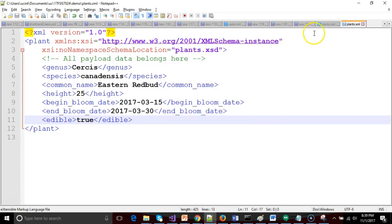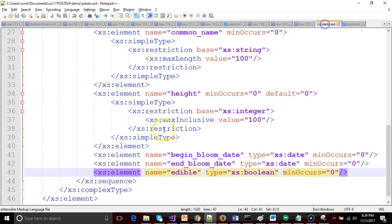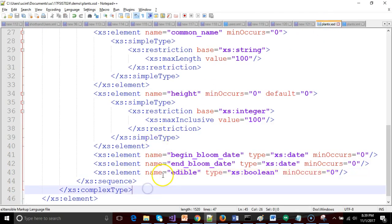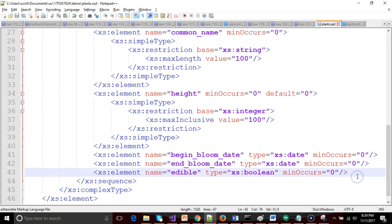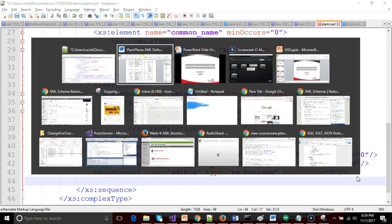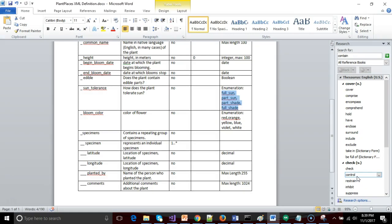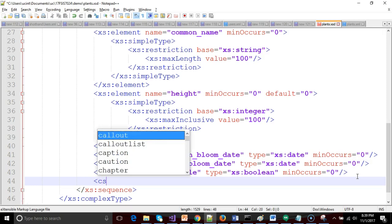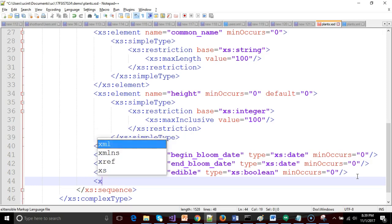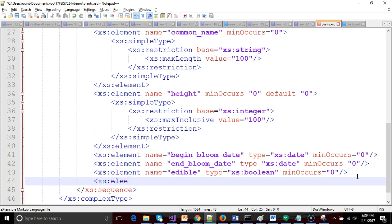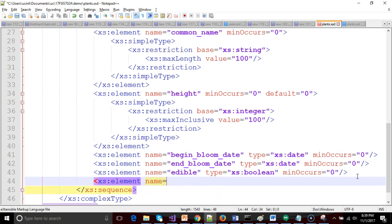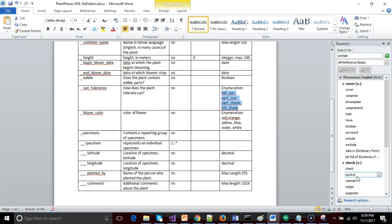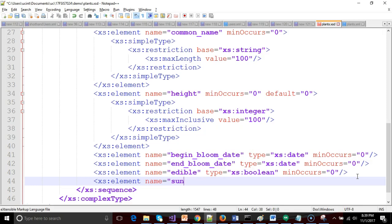This is our XML document and our XSD document. Right after edible, we have our two new elements which are sun tolerance and bloom color. So xs colon element name equals sun underscore tolerance.